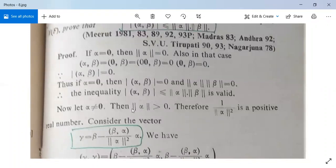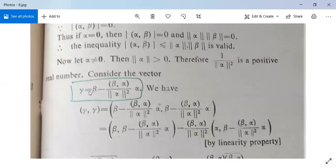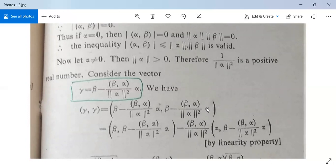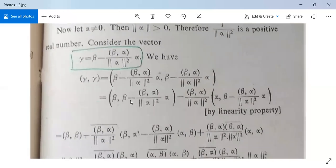If alpha is not the zero vector, then norm(alpha) > 0, so 1/norm(alpha)² is a positive real number. We consider a vector gamma defined as beta minus [<beta,alpha>/norm(alpha)²]·alpha, and take its inner product with itself: <gamma,gamma> = <beta - (<beta,alpha>/norm(alpha)²)·alpha, beta - (<beta,alpha>/norm(alpha)²)·alpha>.